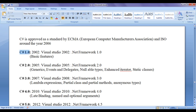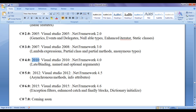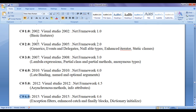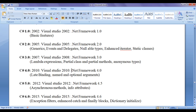In 2002, C# 1.0 was released. In 2005, C# 2.0 was released. In 2007, C# 3.0 was released. In 2010, C# 4.0 was released. In 2012, C# 5.0 was released. In 2015, C# 6.0 was released, and C# 7.0 was coming soon. C# 1.0 came with .NET framework 1.0, C# 2.0 with .NET 2.0, C# 3.0 with .NET 3.0, C# 4.0 with .NET 4.0, C# 5.0 with .NET 4.5, and C# 6.0 with .NET 4.6.